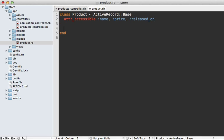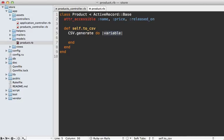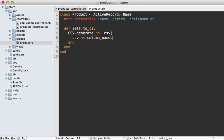And then going into the product model I can define that class method called to CSV and I can use the CSV library here to generate some comma separated data. So this is how you do it and you can just append an array of values to the CSV object which is passed into this block. So this first line will just be a header row and I'll set this to column names just to do all the columns but you might want to be more specific and only add certain columns into here.